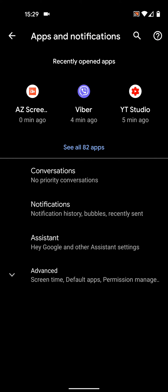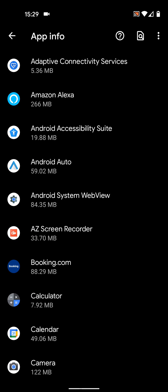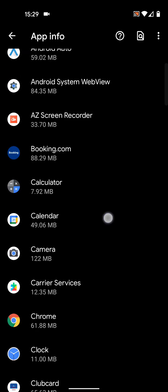Now tap on see all apps. Select the app you want to disable the notifications on, let's say messenger.